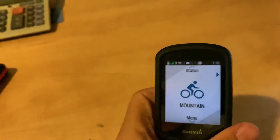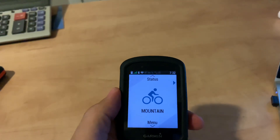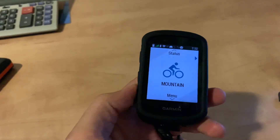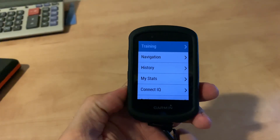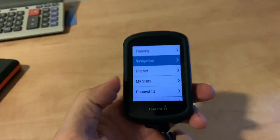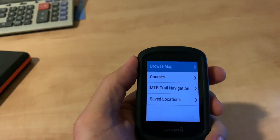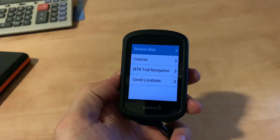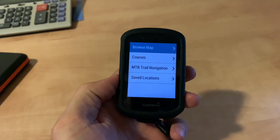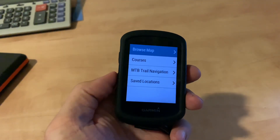And then on your Edge 530, this will be the main screen. I had a little problem finding it — when you go to Menu, a lot of people said Trailforks was under Navigation. When I go to Navigation, there's Browse Map, Courses, and MTB Trail Navigation. If you go to MTB Trail Navigation, it will show trails using Trailforks or the trails in your neighborhood, but I couldn't find a way to sync.